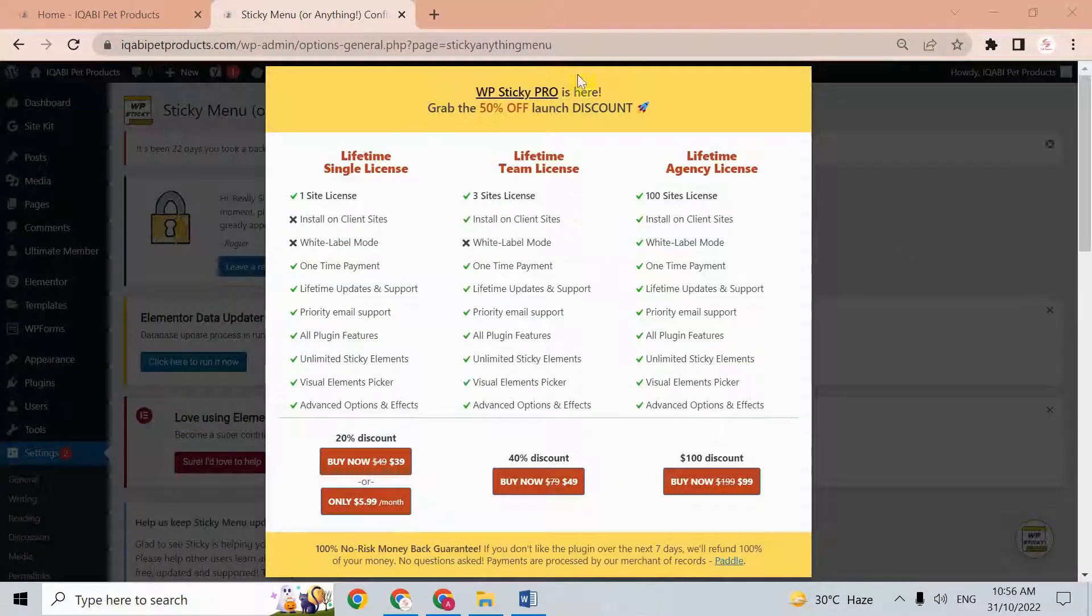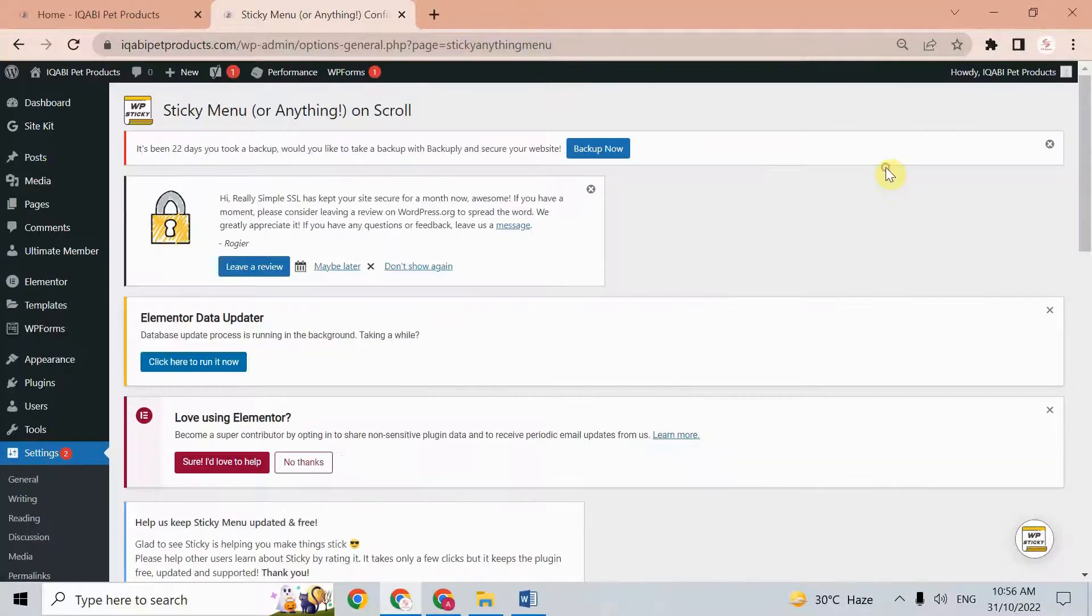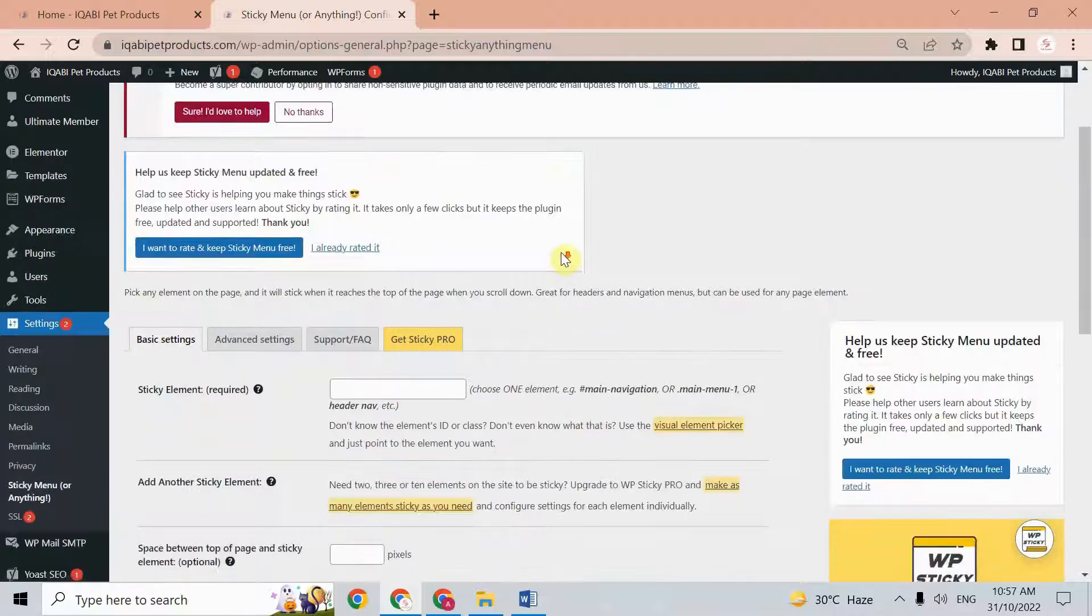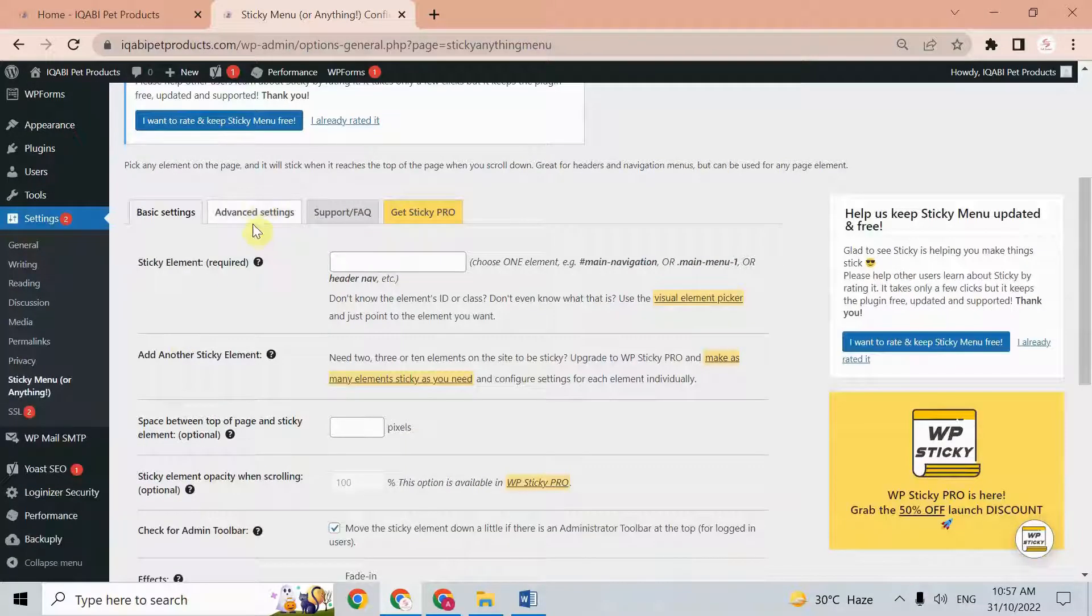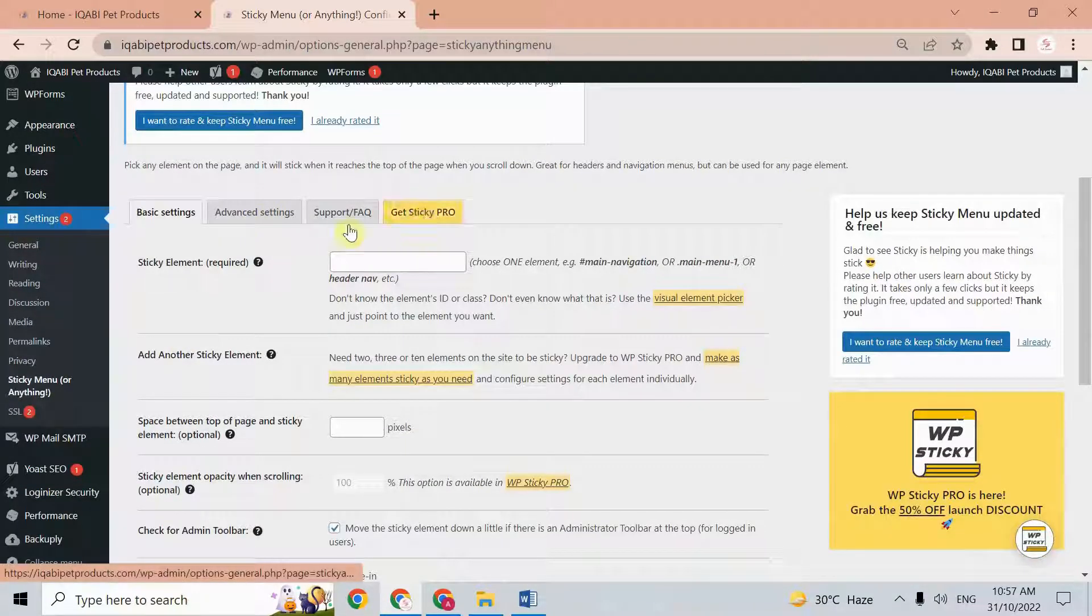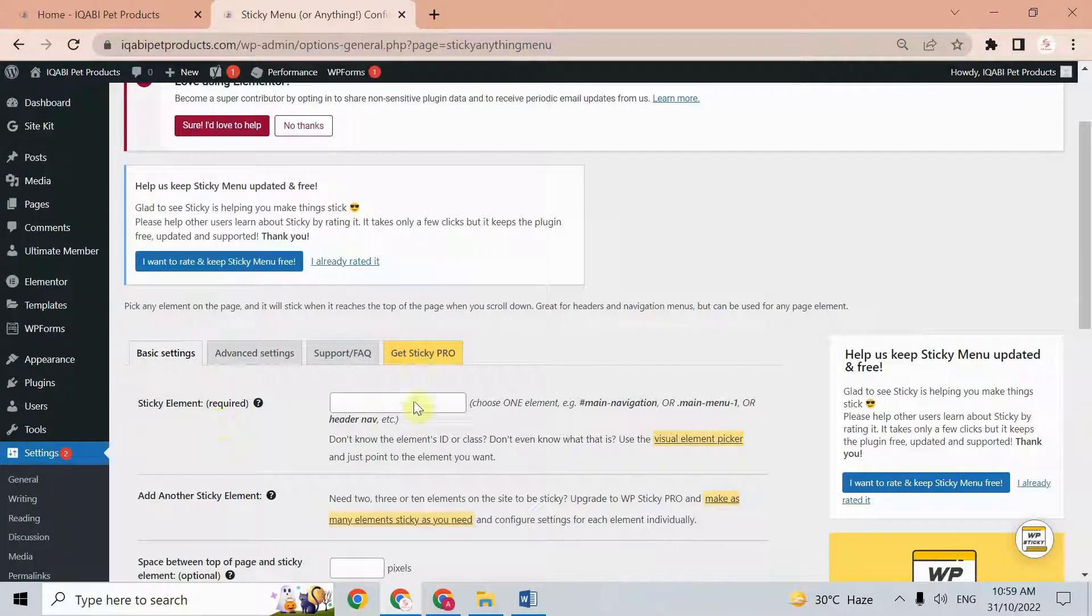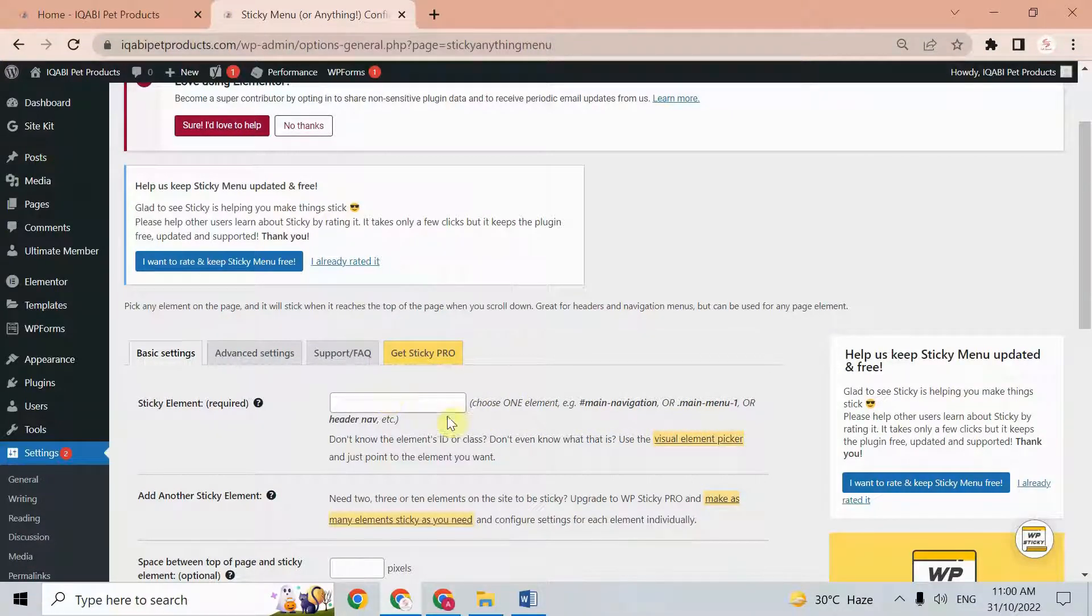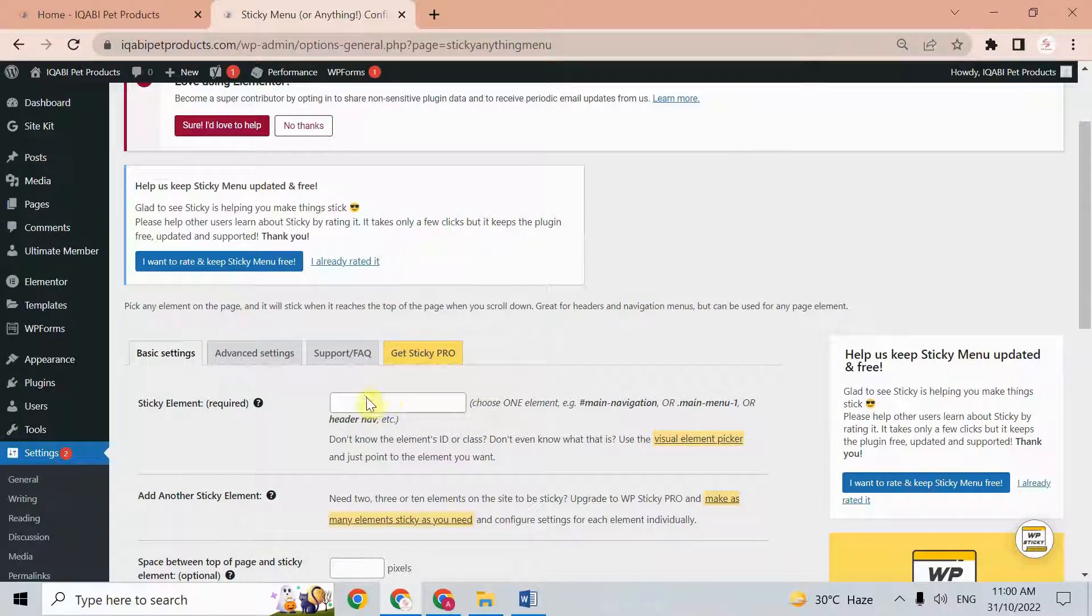Here we have the notification of the pro version, just cancel this one. After that we have basic settings, advanced settings, support, and pro version. In the basic settings, the first option is sticky element. Here you can see 'choose one element, main navigation or main menu'.